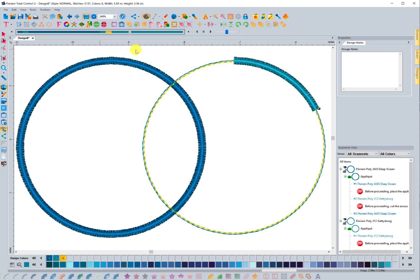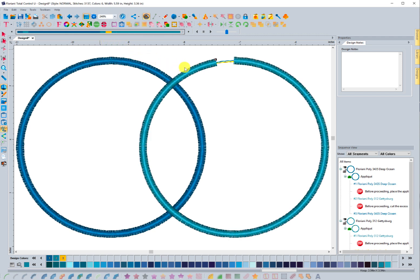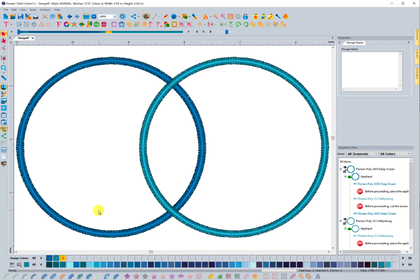Now the issue with this design is if you stitch this out as applique and you do the first piece, and then you go and you lay the second piece down, what's going to happen is this satin stitch right here is going to kind of show through. It's going to push the fabric up and you don't want that look with the applique.